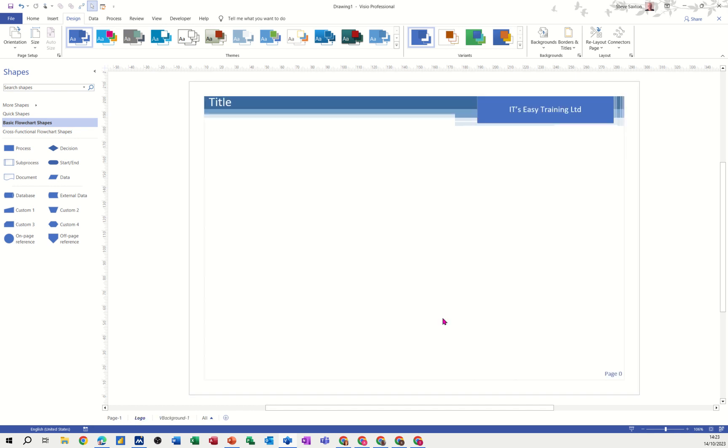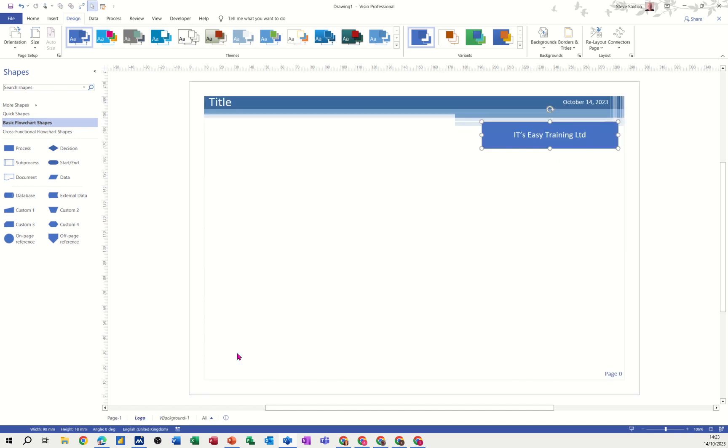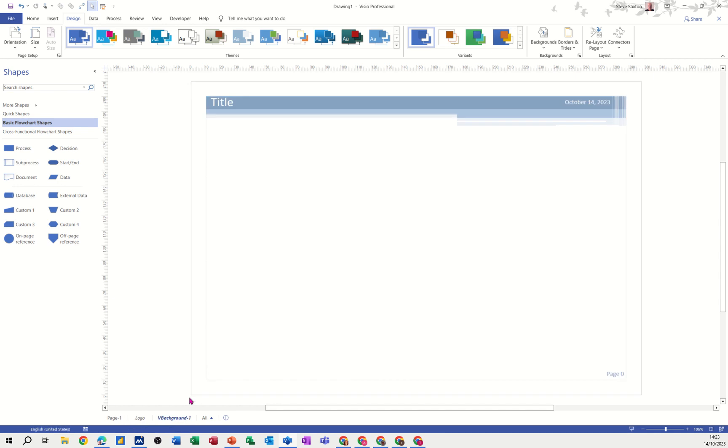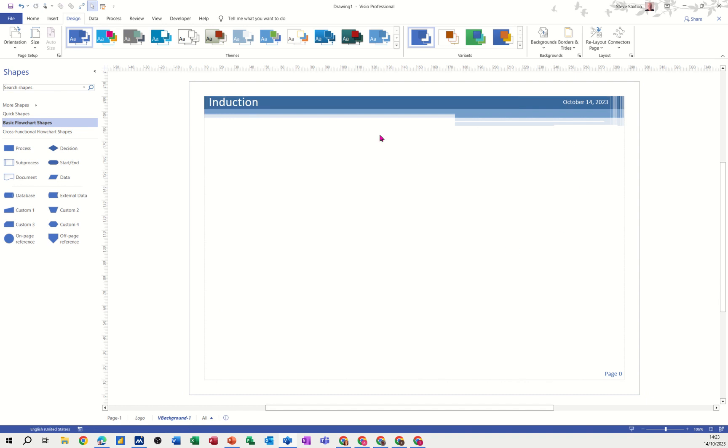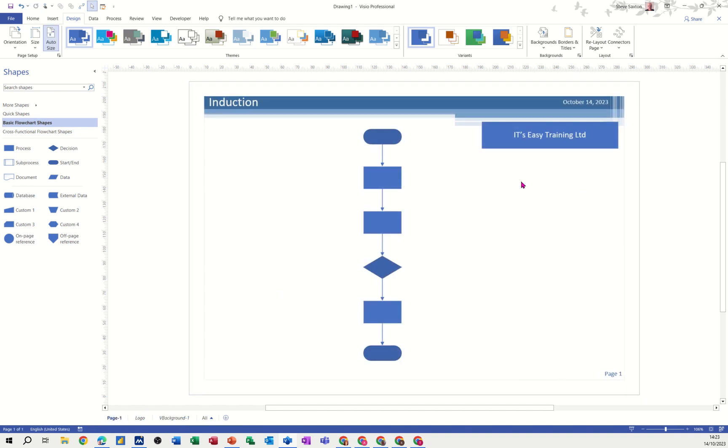So my logo probably needs just to come down a little bit. And for me to type on that background page, I have to go onto it and then just type induction or whatever you want to call your little flowchart. So that should come through. If I go back onto page 1, I can see my logo there. And I can see the title with all its structures intact.